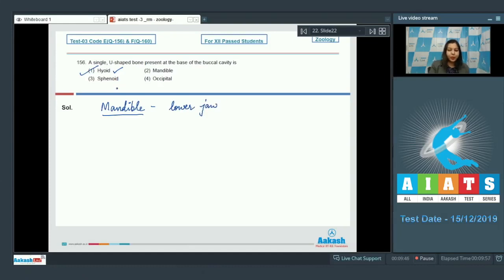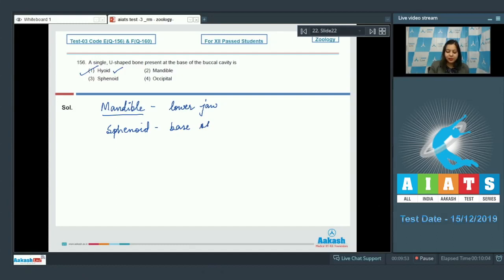Sphenoid bone is present at the base of skull.